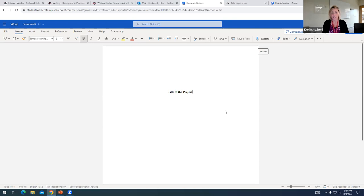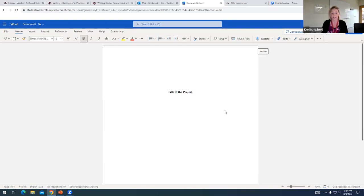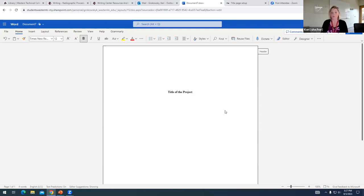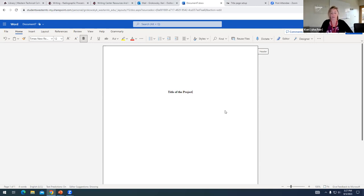Your title, sometimes your title might be given to you. Your instructor might say this is an annotated bibliography, and so that is your title. Other times your title will be up to you. And so you will create a title that reflects maybe the topic of your project or the type of project.